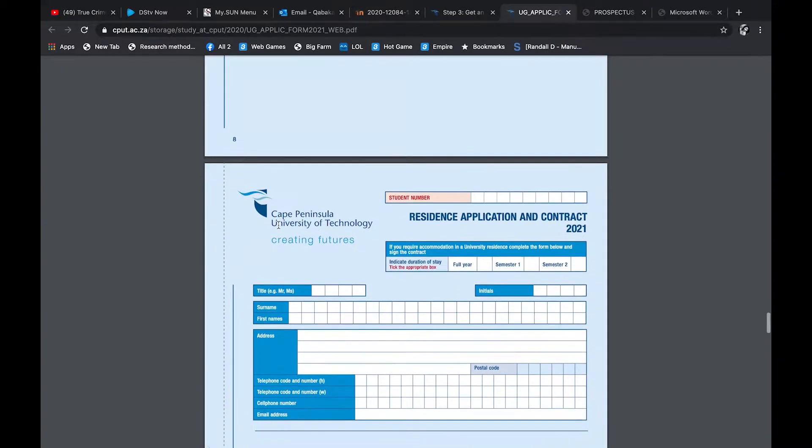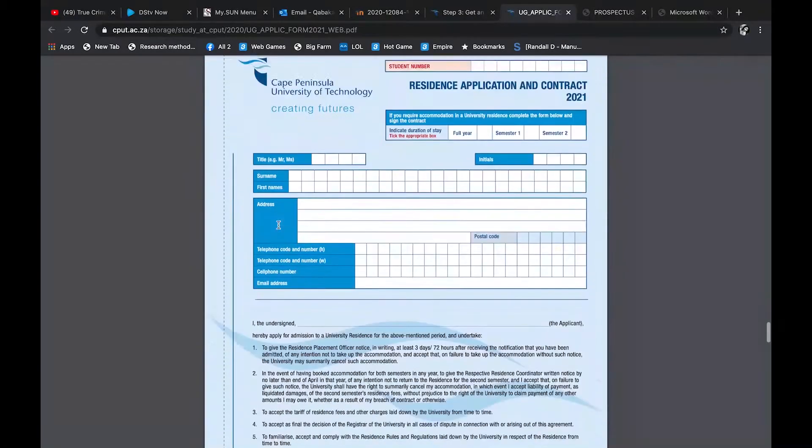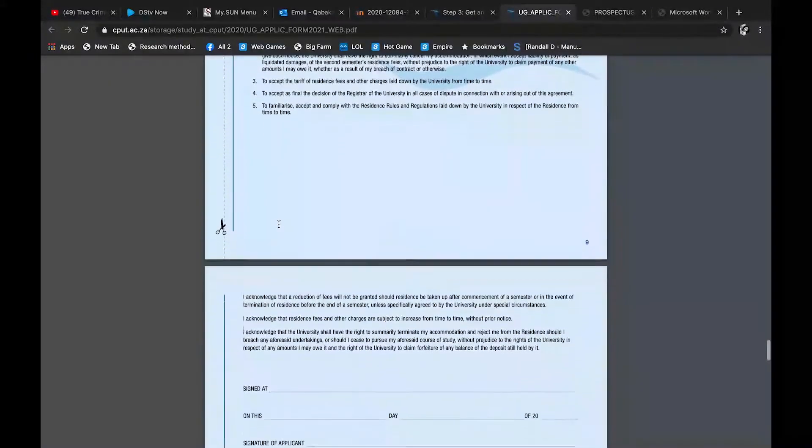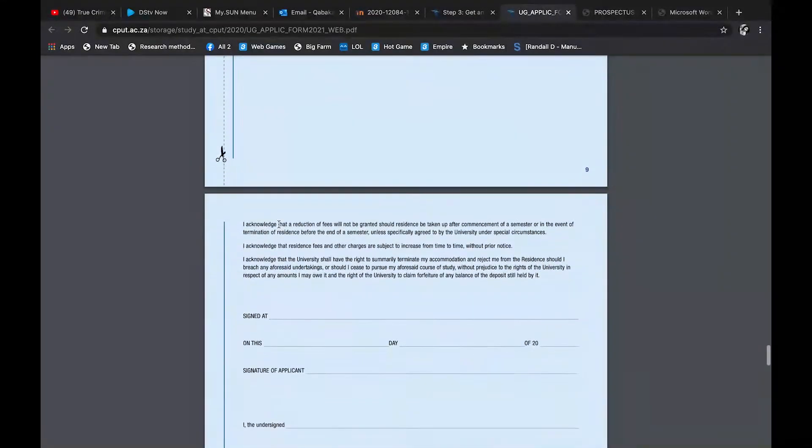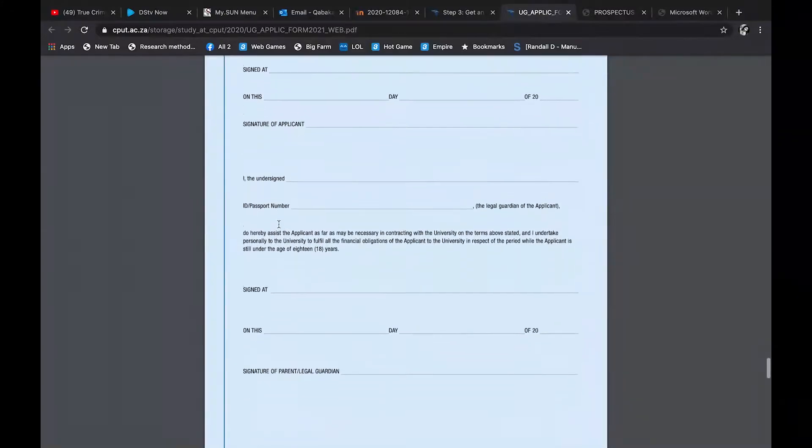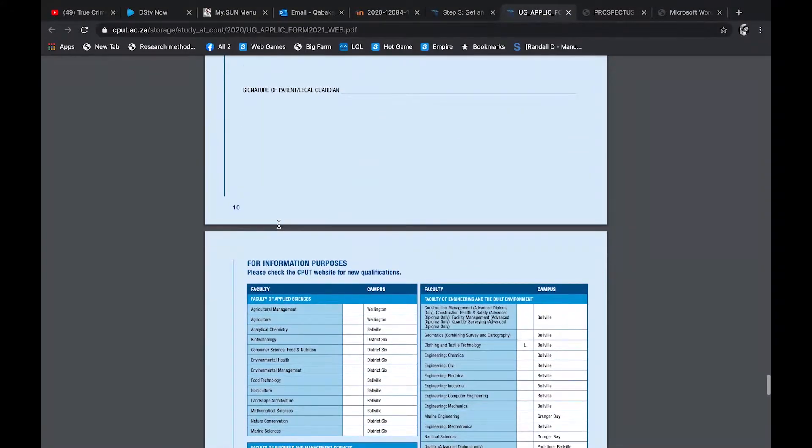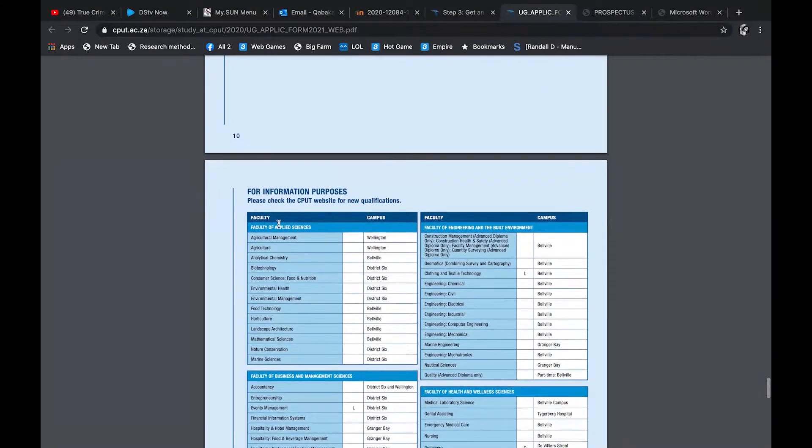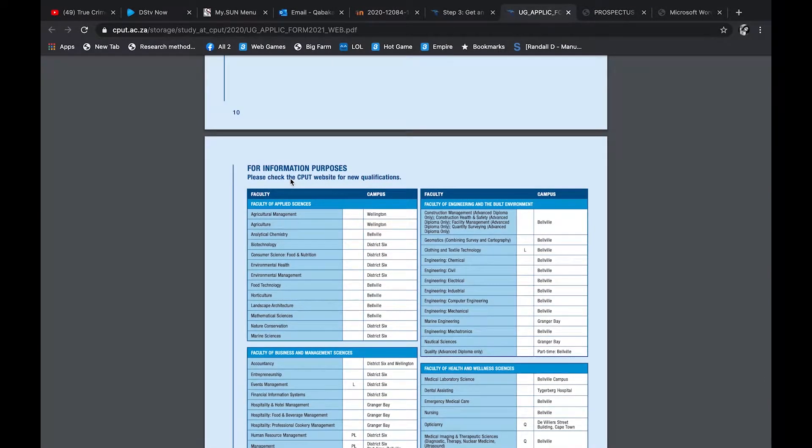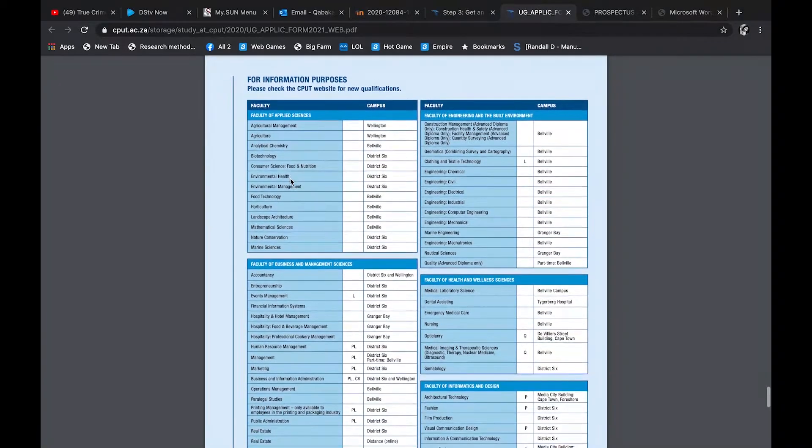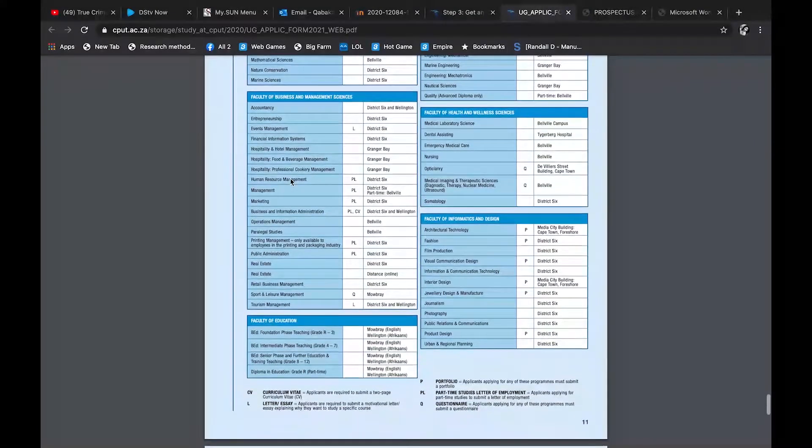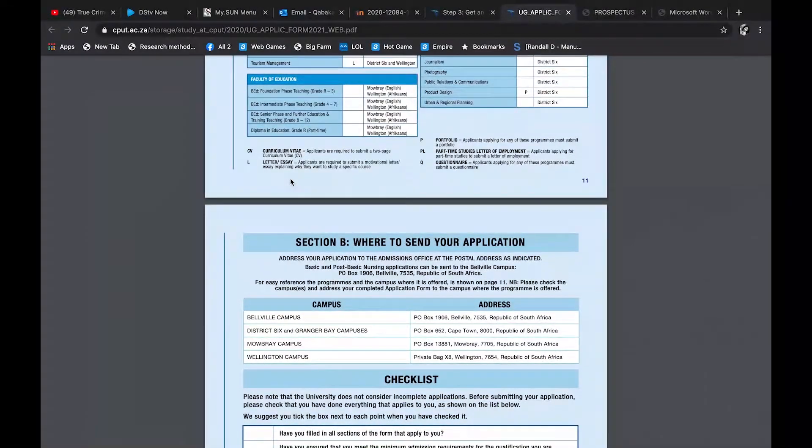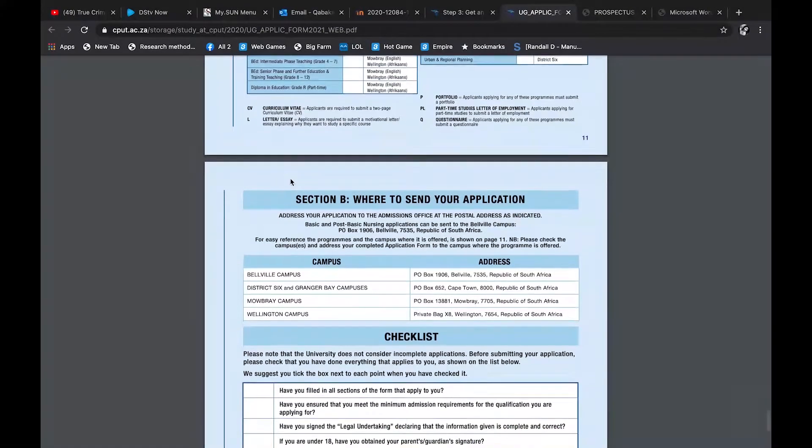And then you scroll down, then you have your residence application form. You apply for that, and then you also sign again. And then at the bottom, like I told you guys before, these are the information about the campuses, where things are situated, so that they know which campus you want to go to.